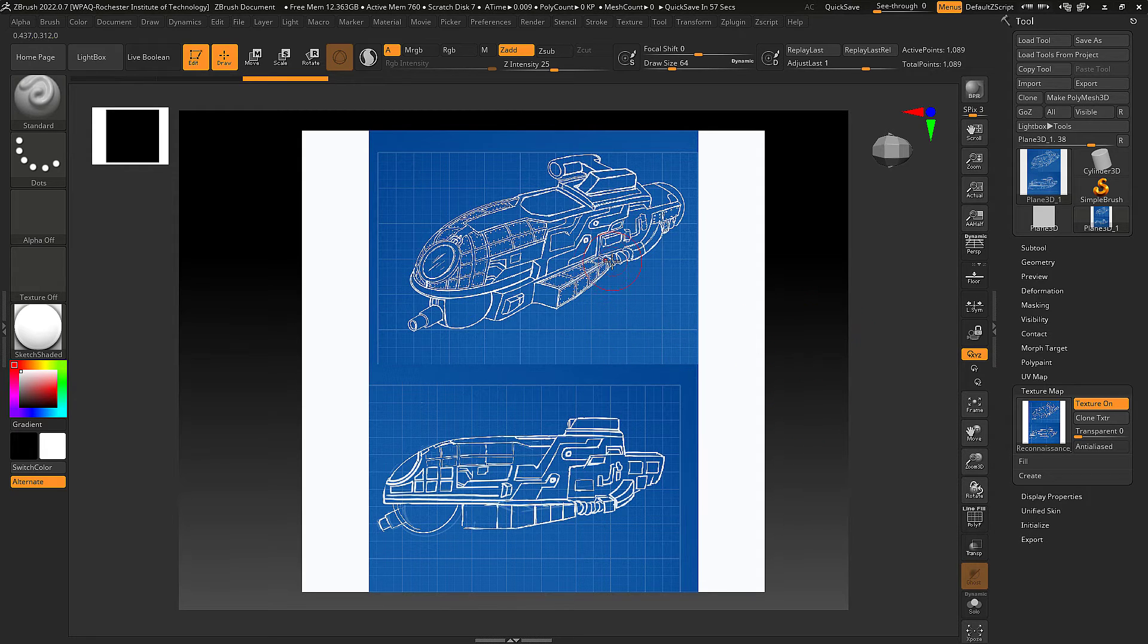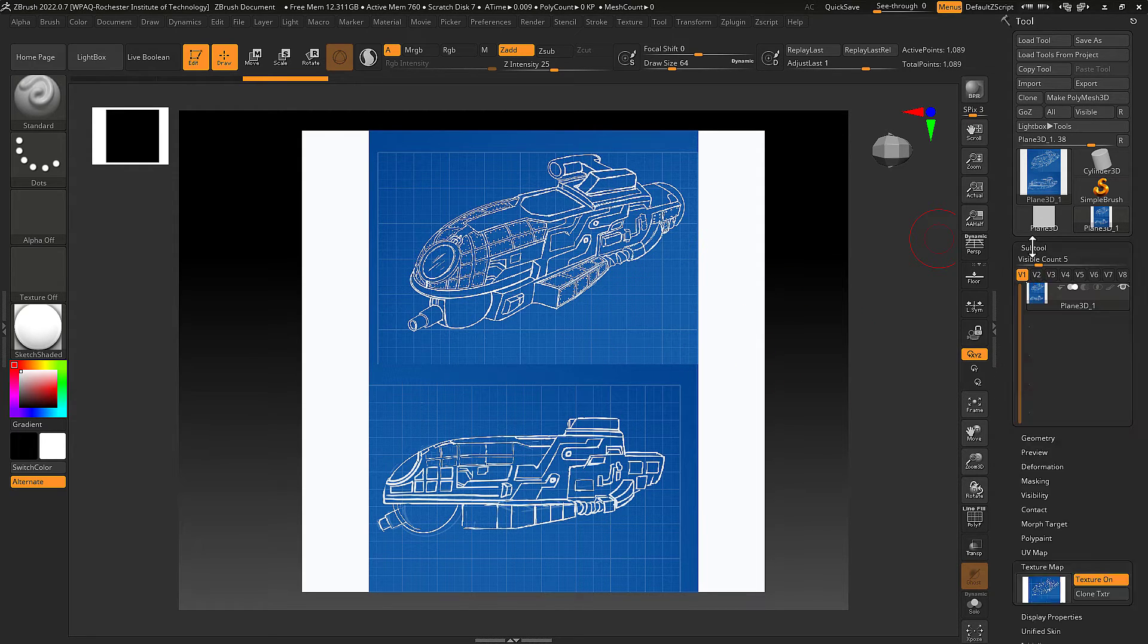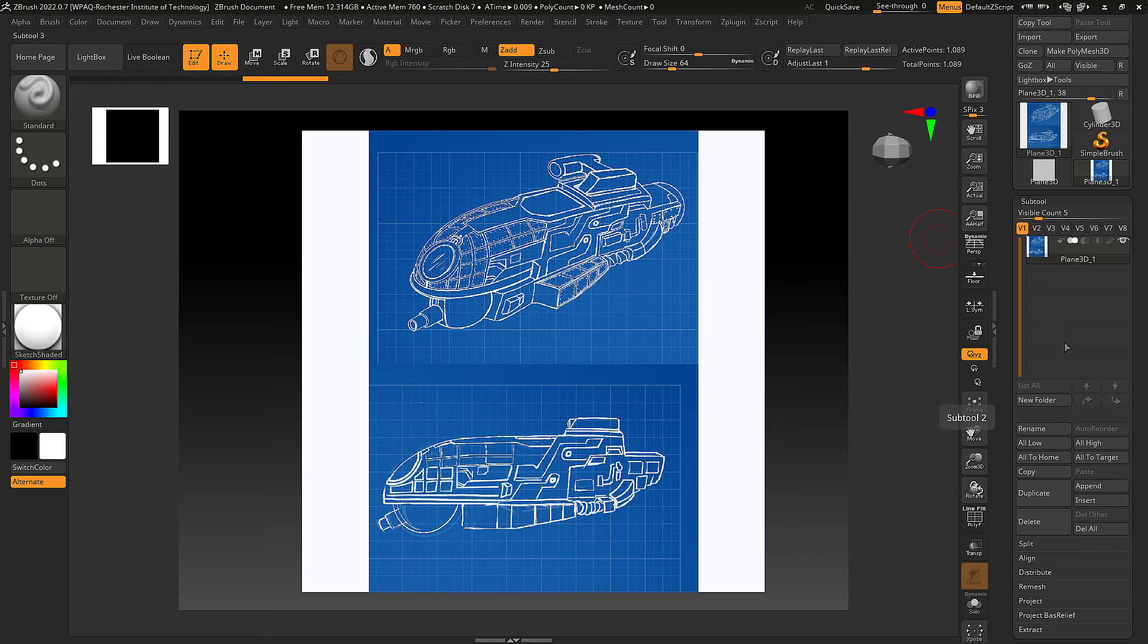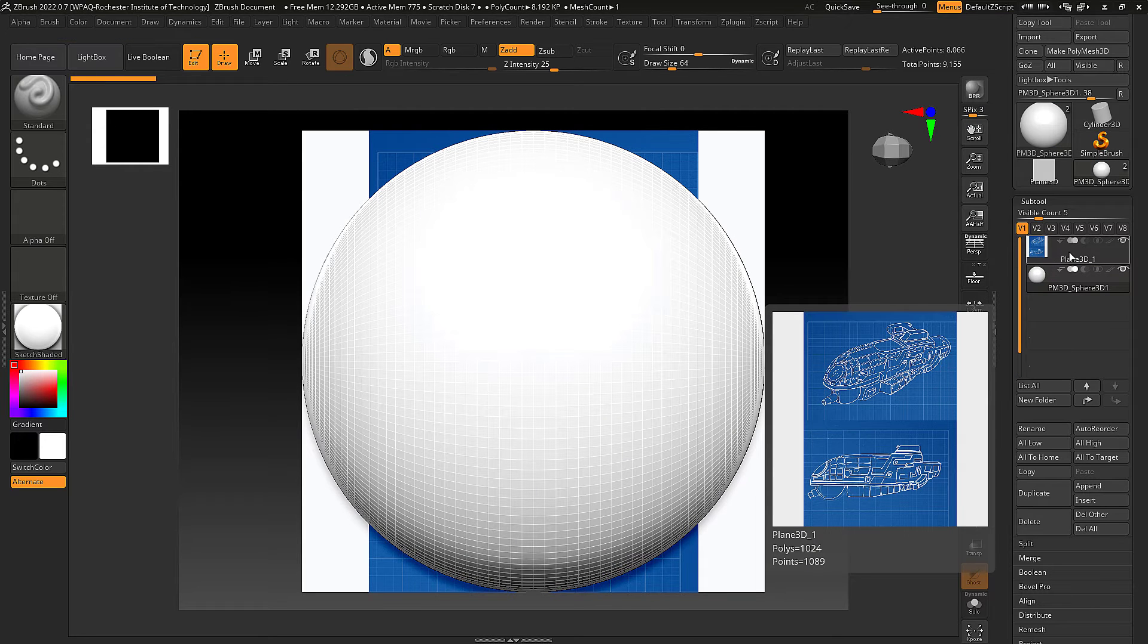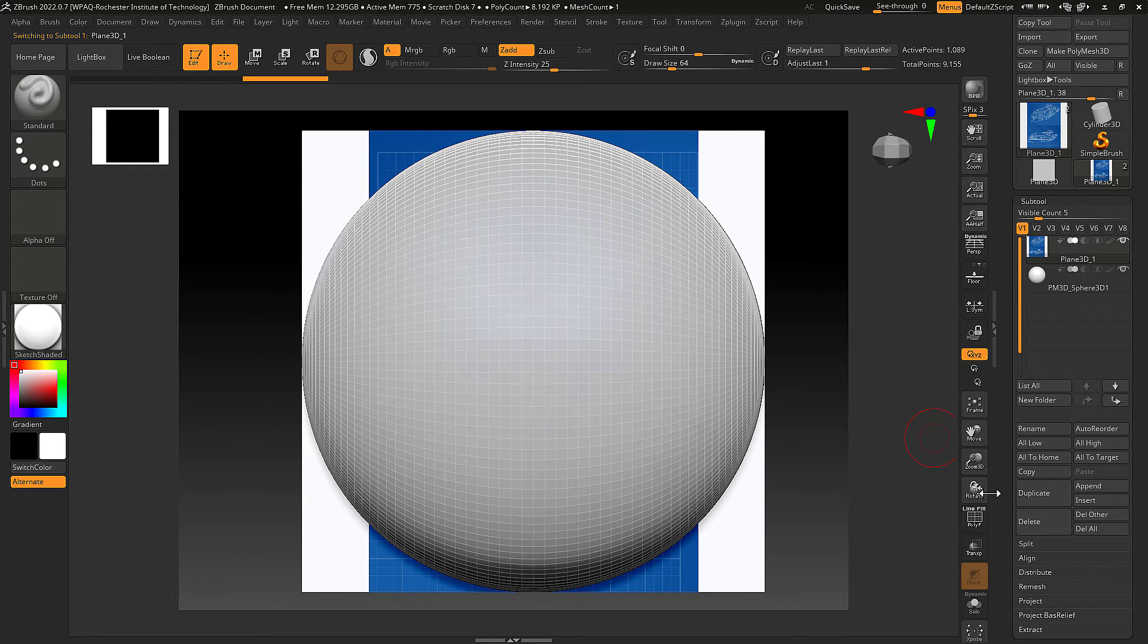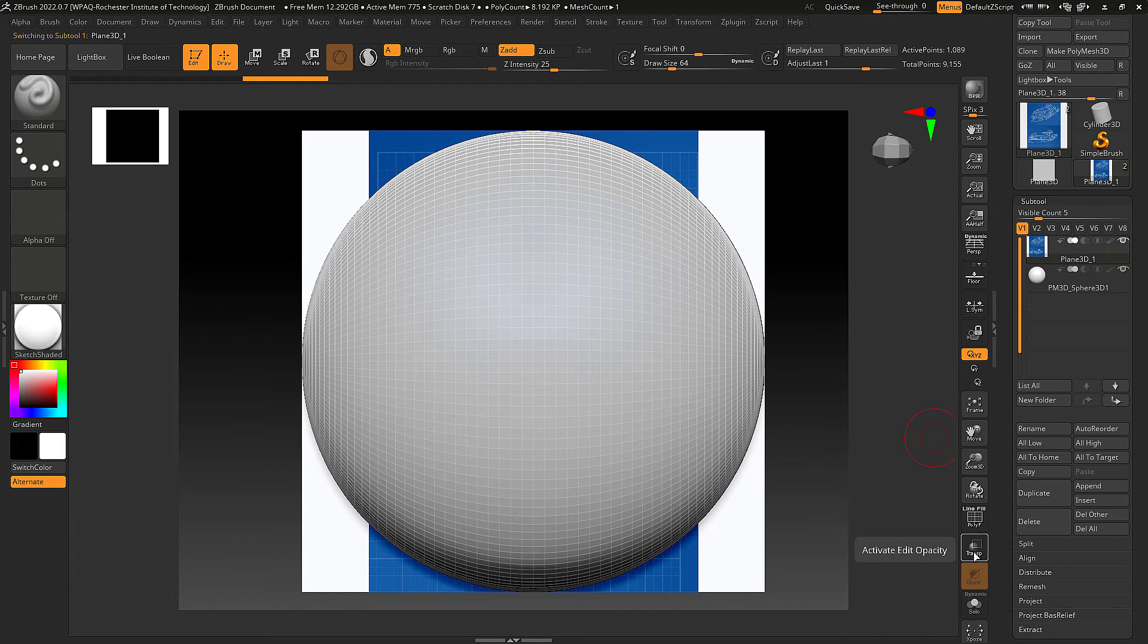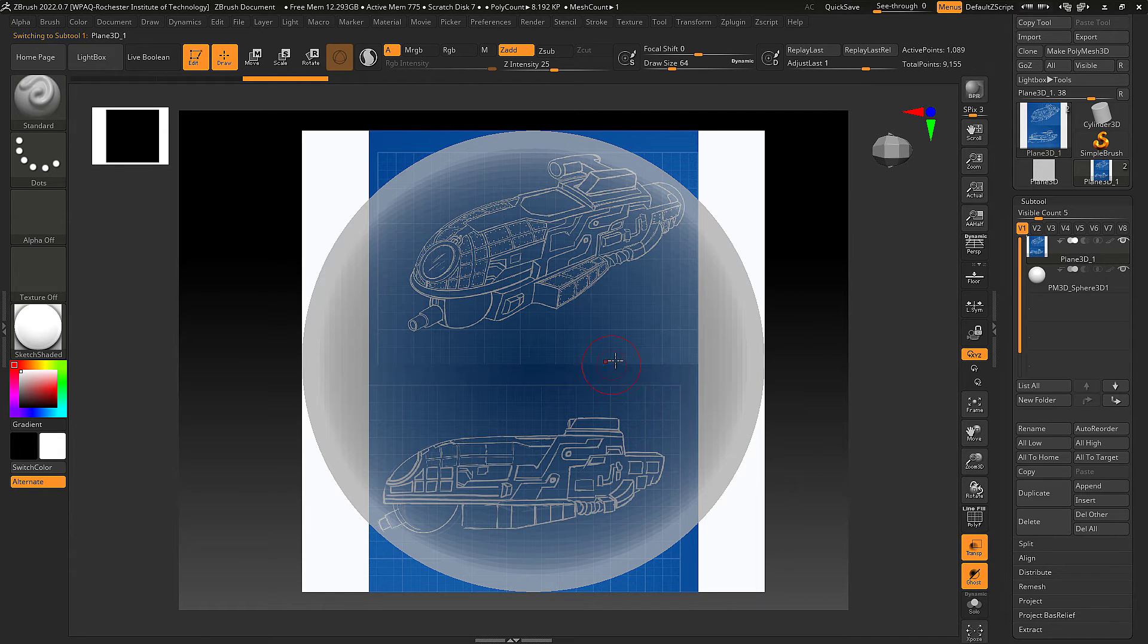Now if you want to create different geometry to work on, you go into the sub tool and click on append. Next I'm going to go and click on plane 3D. Then I'm going to click on transparency here. This is going to allow you to see through.